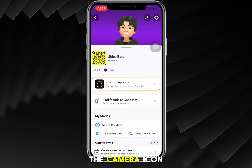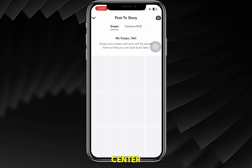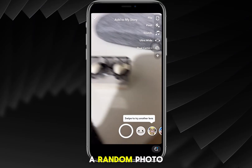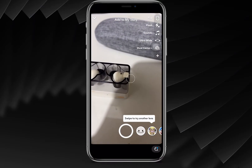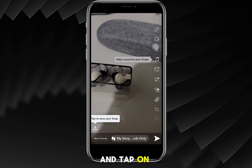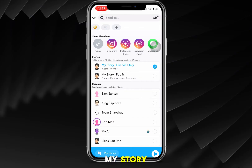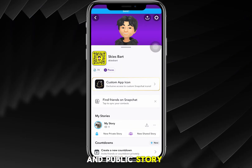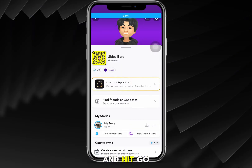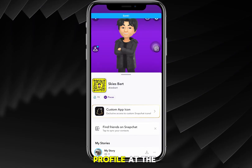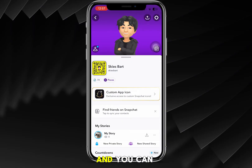I'm going to tap on the camera icon at the bottom center, take a random photo, tap on Story, and then hit Add to Story. I've added this to my story and public story, and hit Go.